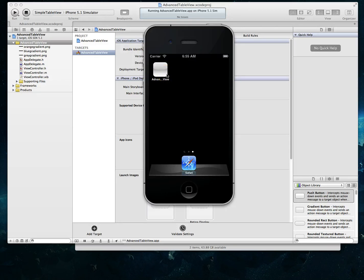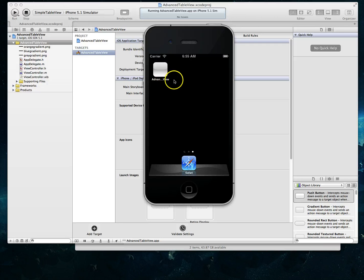So one thing that you should also know is if all you are trying to do is change the name of your application, you don't actually have to rename your project. There's a much simpler way to do this.